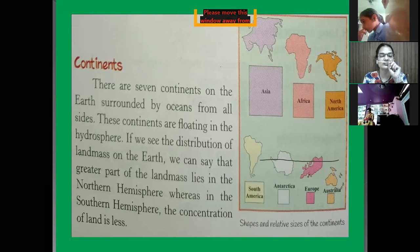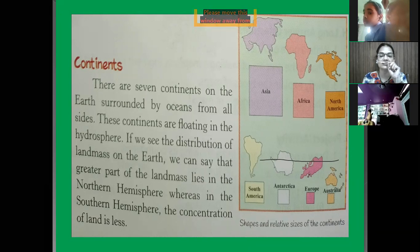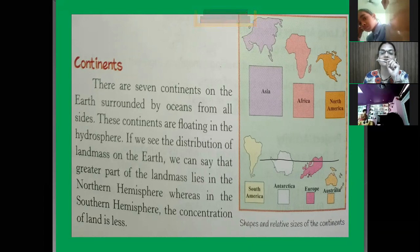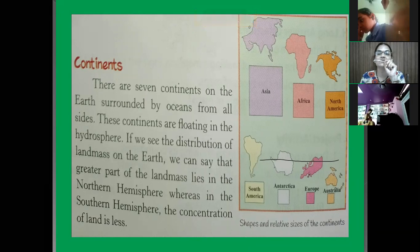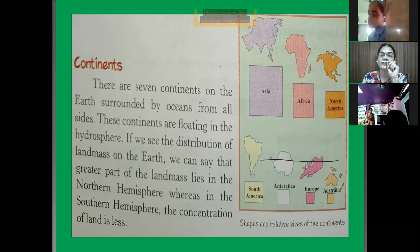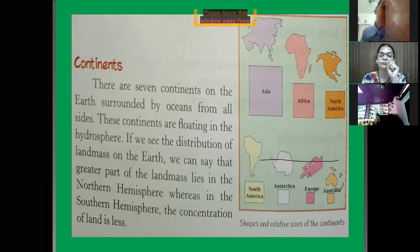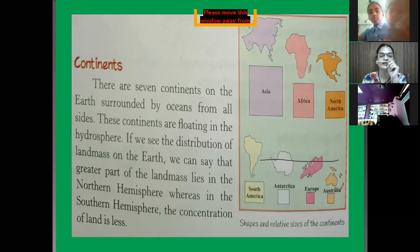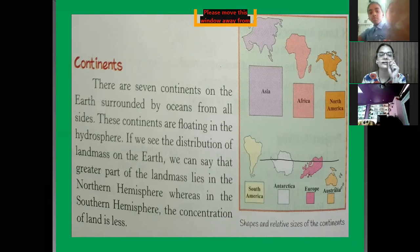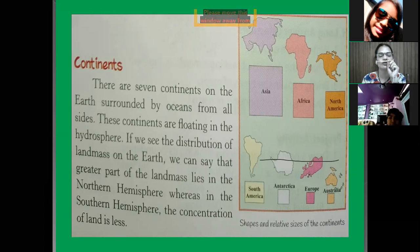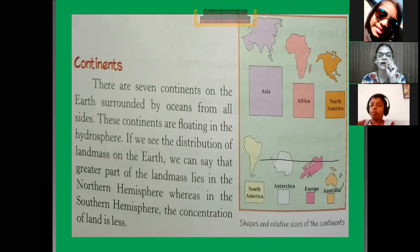Till now the process of changing of the shape of the earth's surface is continuously going on. You can see the seven continents — they were one earlier, the same continent, only one. Because of the split they got separated. At present we find seven continents on the earth surrounded by ocean. These continents are floating in the hydrosphere — the body of water — so these continents are floating on the water.